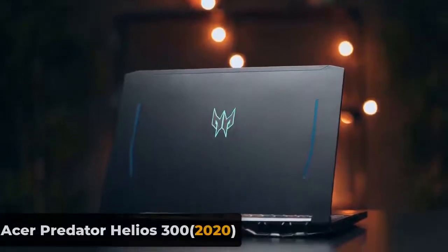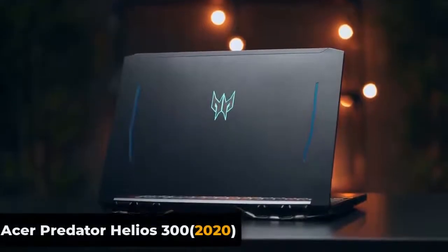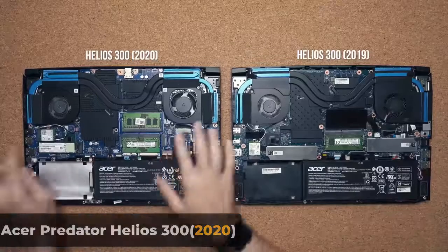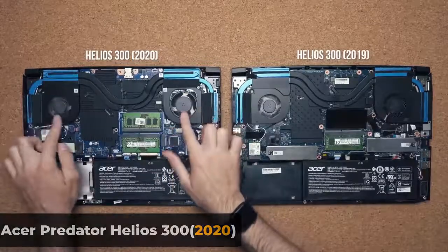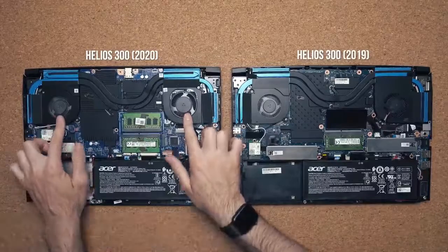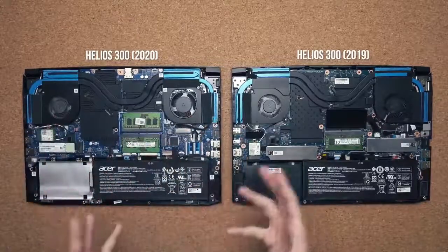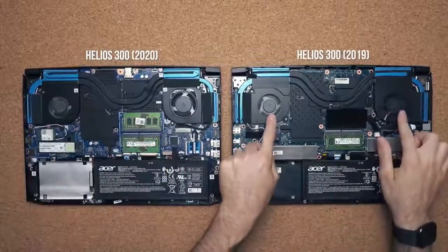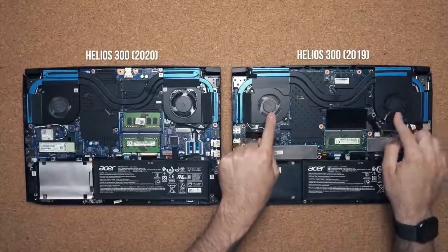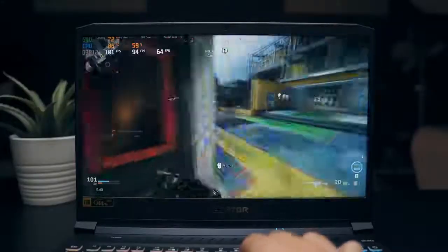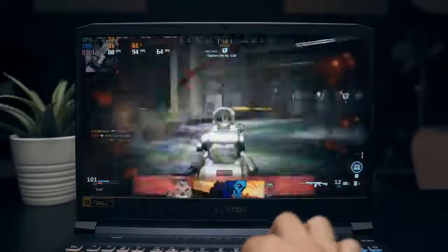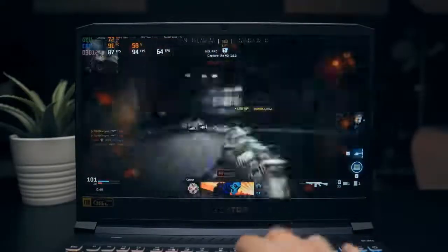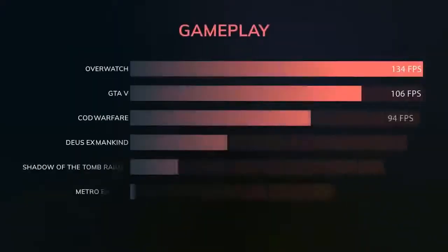The Acer Predator Helios 300, 2020, is what happens when a Decepticon chooses a stealth fighter as its form. However, there's no deception happening here. The Predator Helios 300 will help you vanquish your enemies in style. From its stylish design and powerful NVIDIA GPU to the 10th Gen Intel Core i7 processor, this is a serious powerhouse. But the low average battery life keeps this laptop from burning.